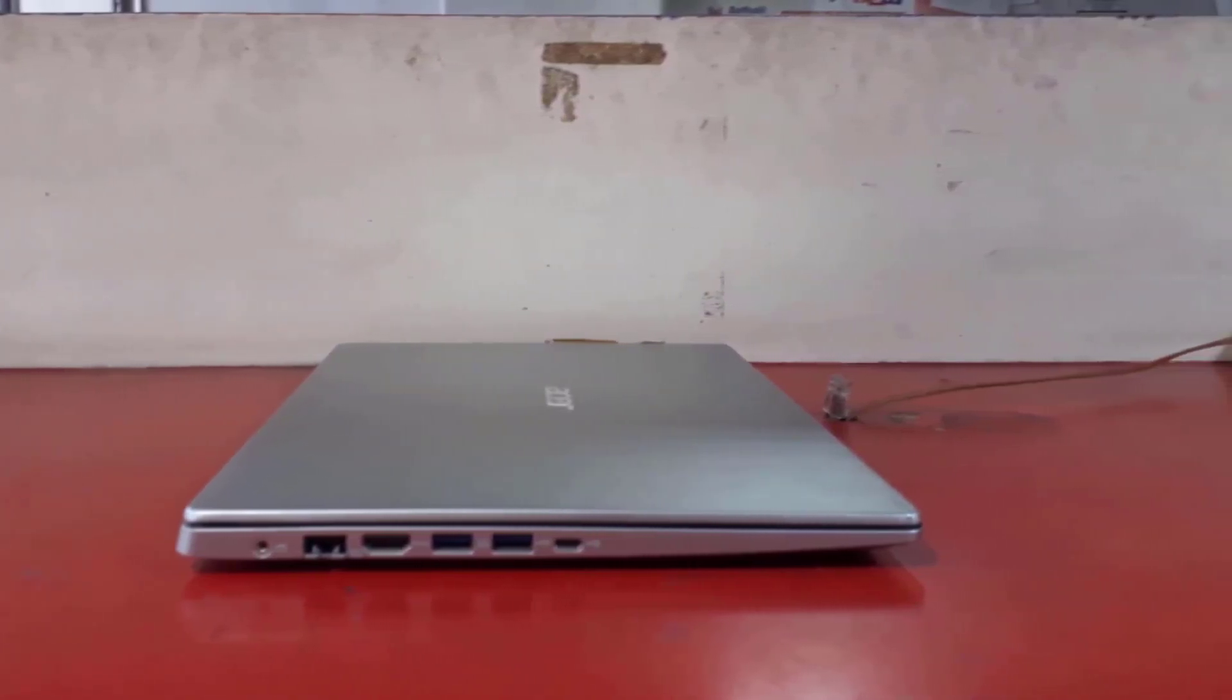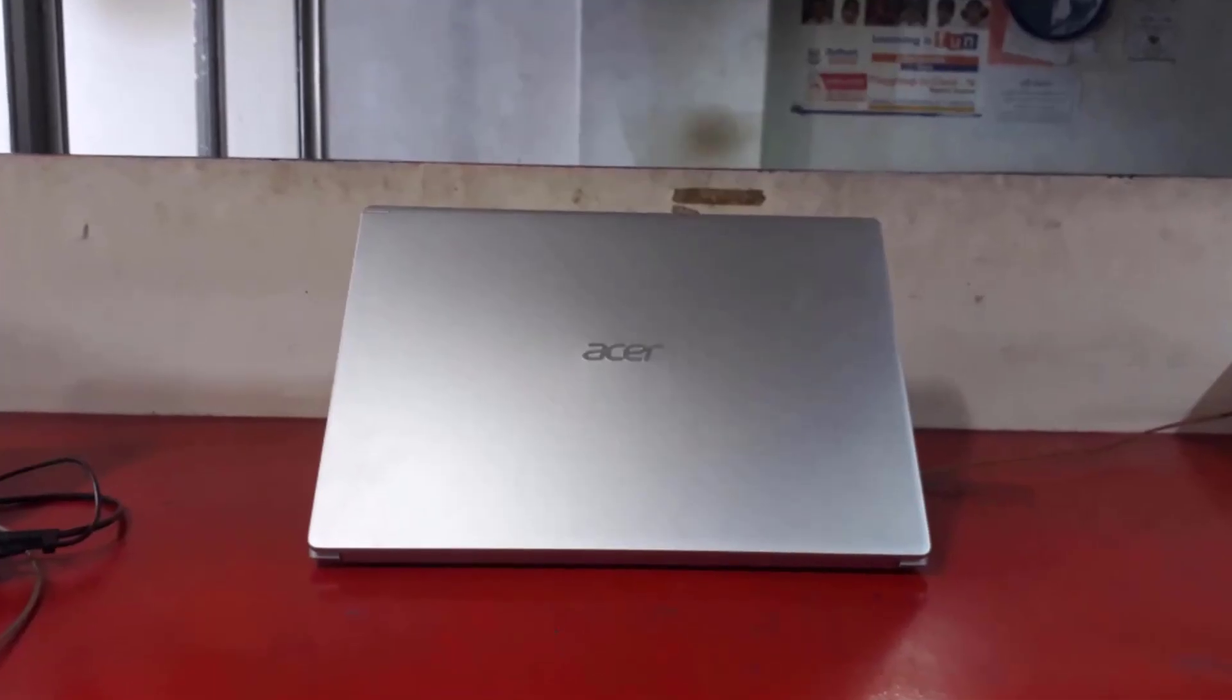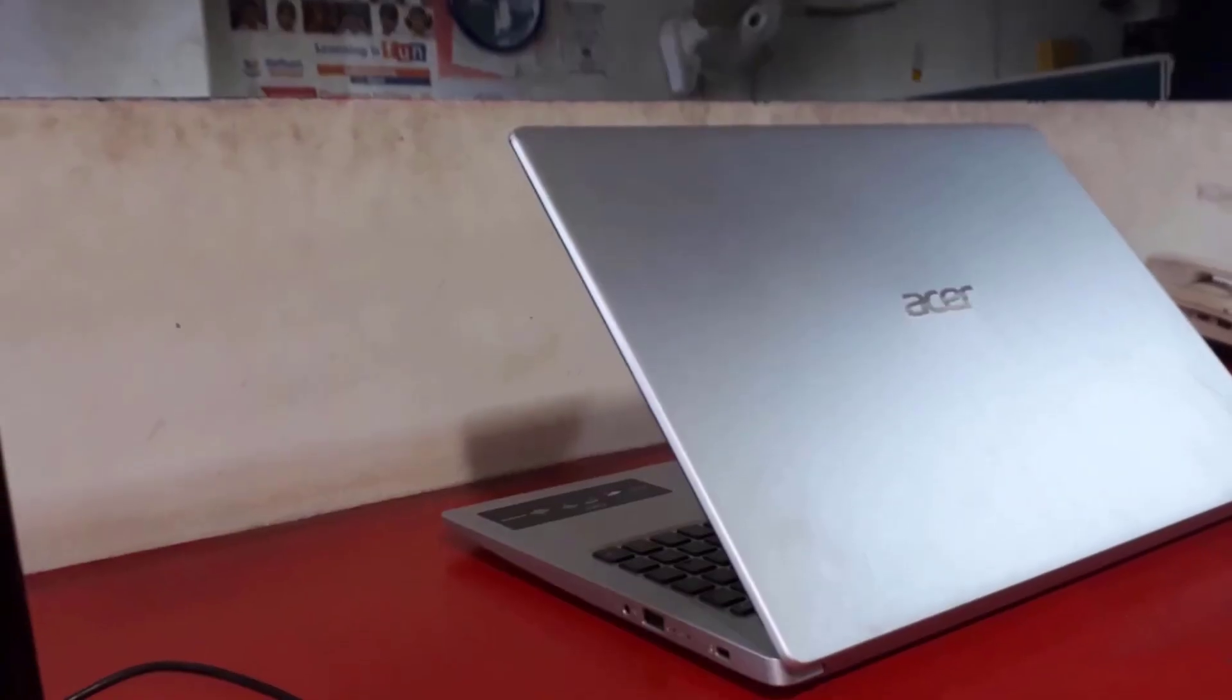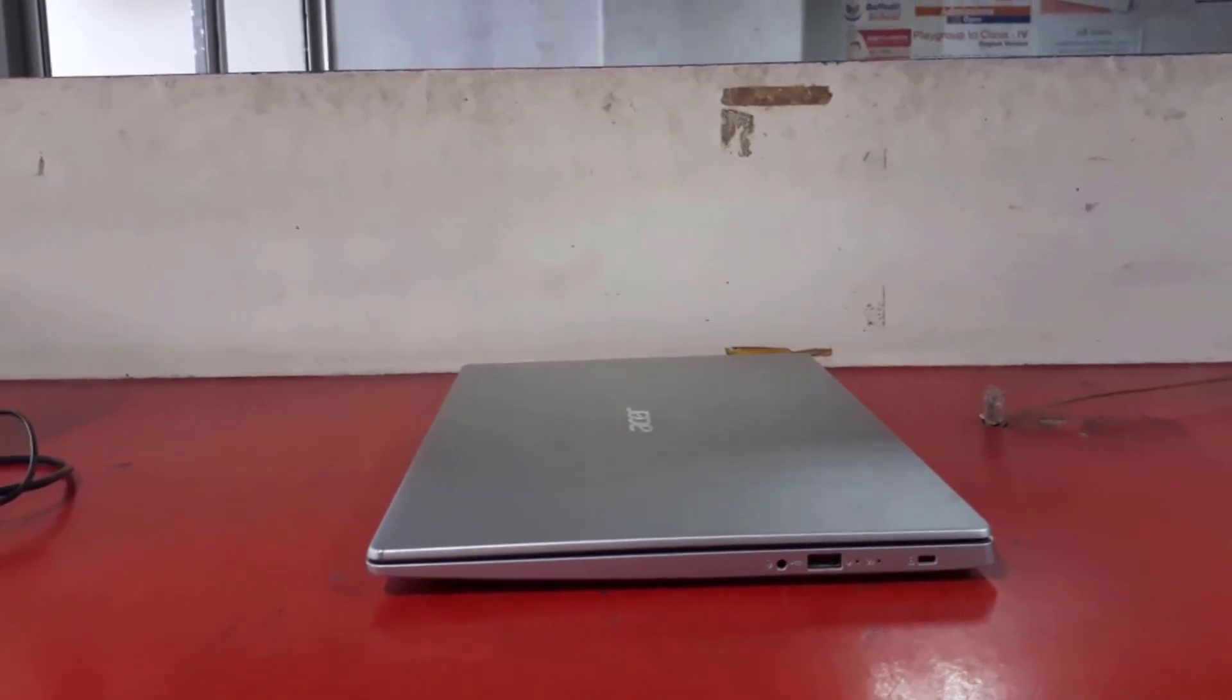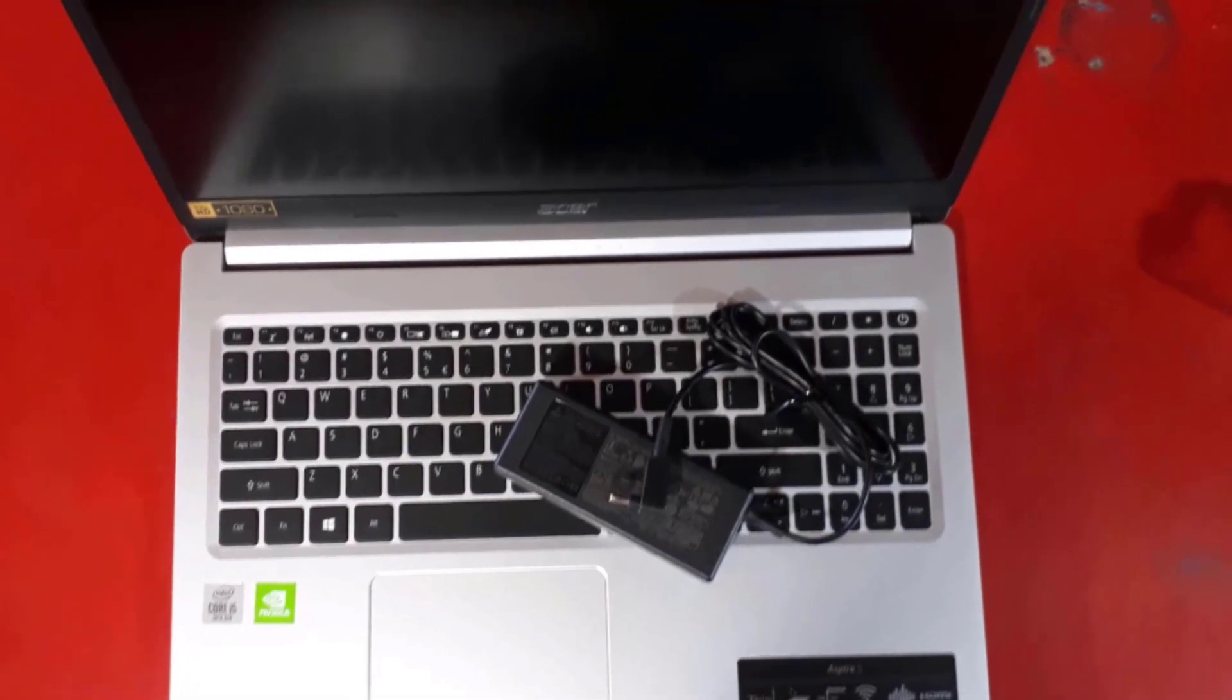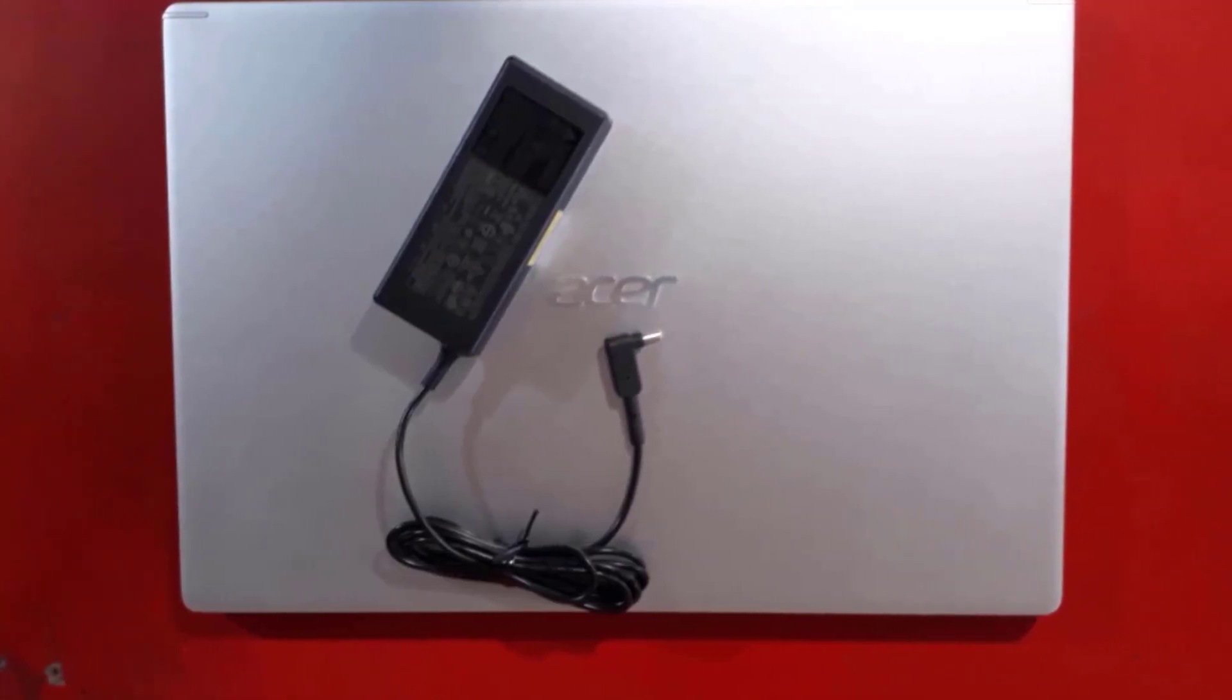Let's finish with the notion of autonomy, which benefits from a 48 WHR battery. Acer announces more than 9 hours, but given the limited capacity of the battery, it is more realistic to expect a total of 6 hours in internet browsing with active Wi-Fi.